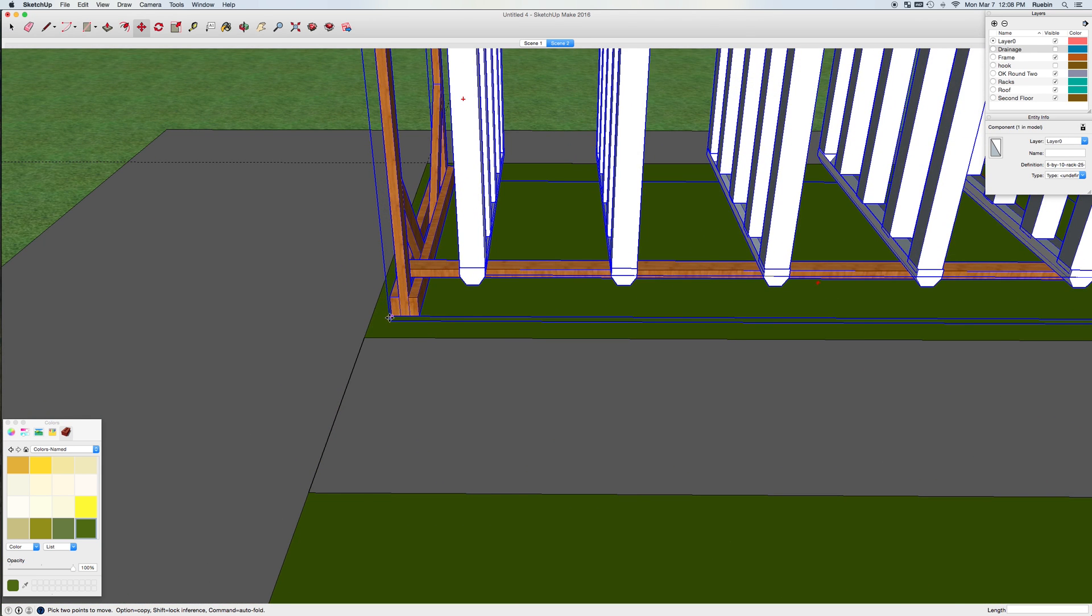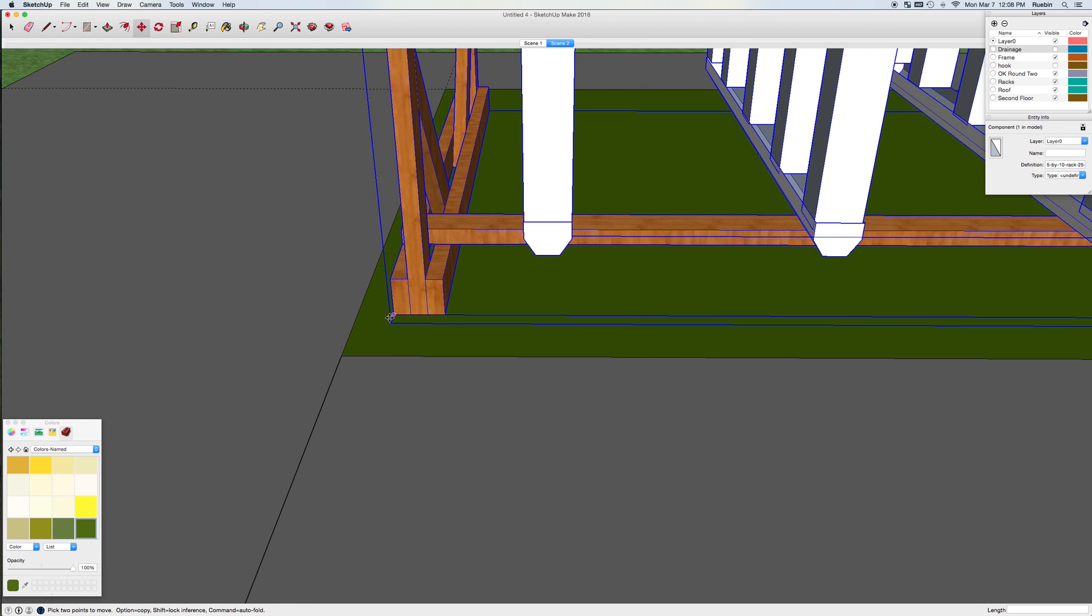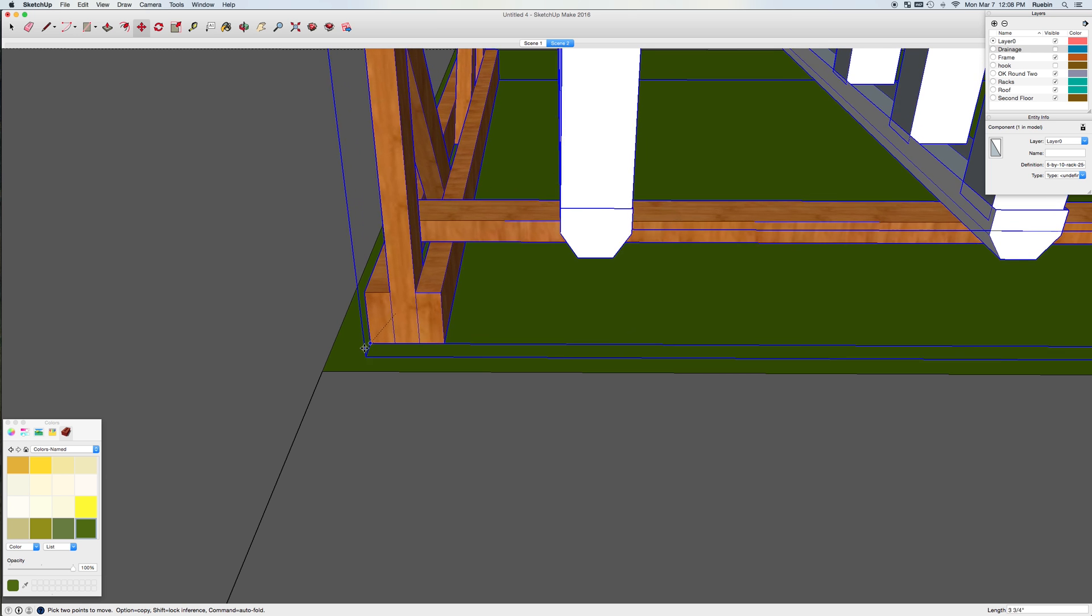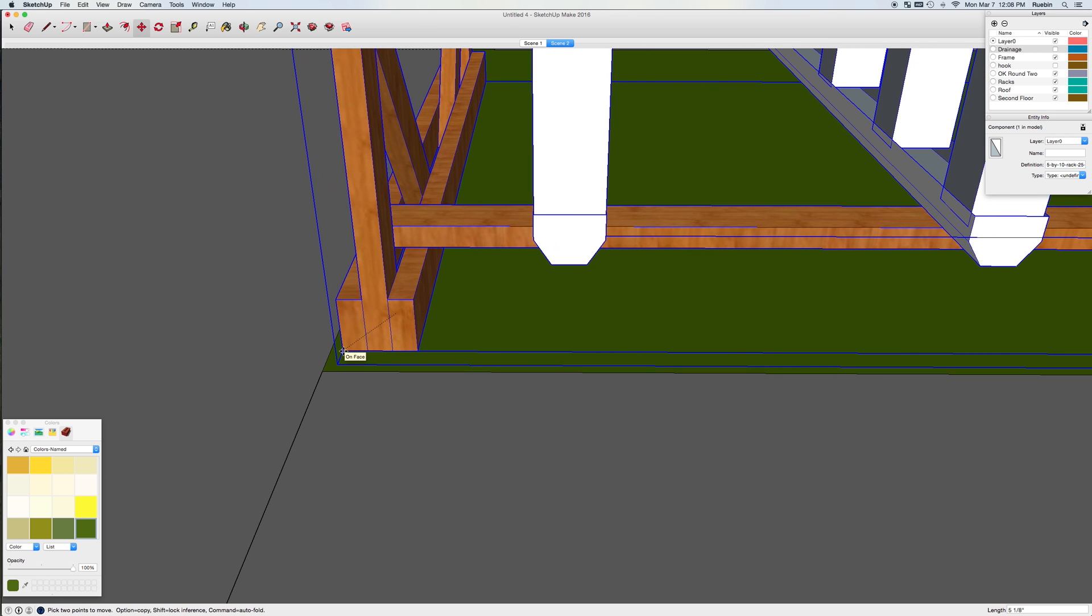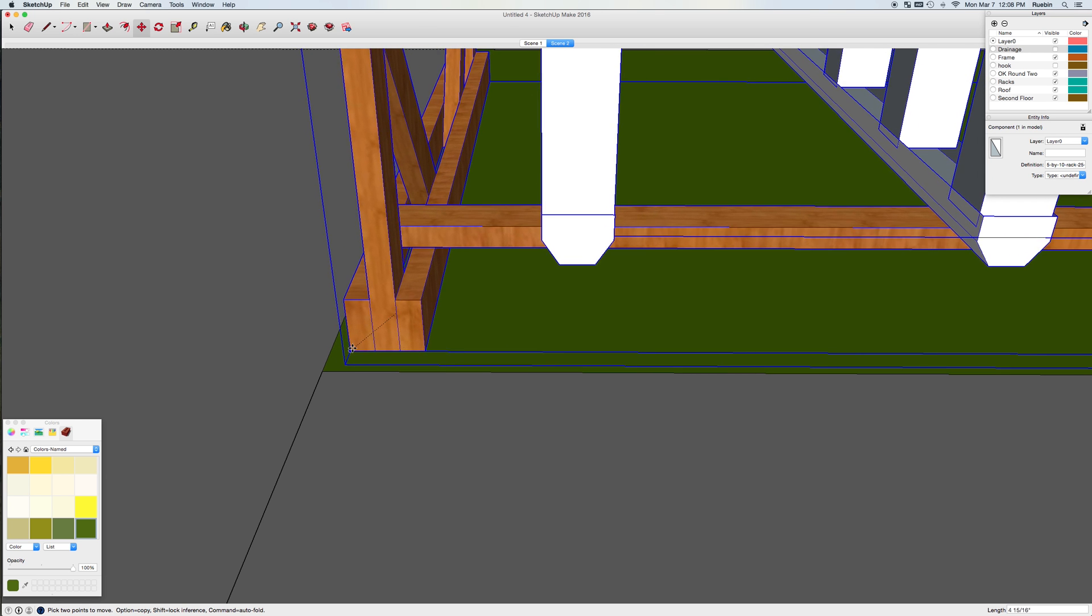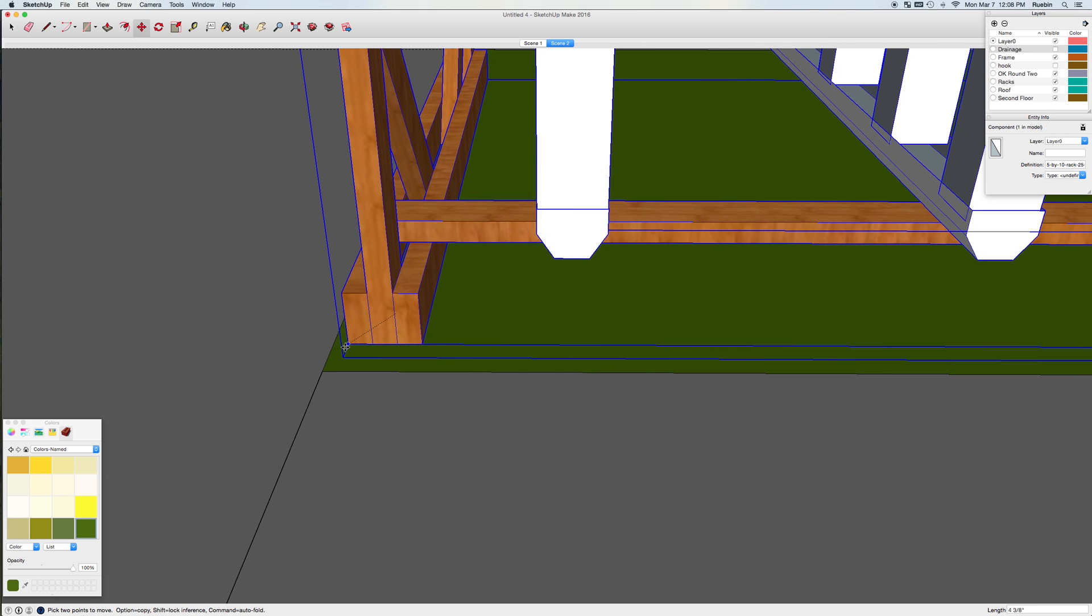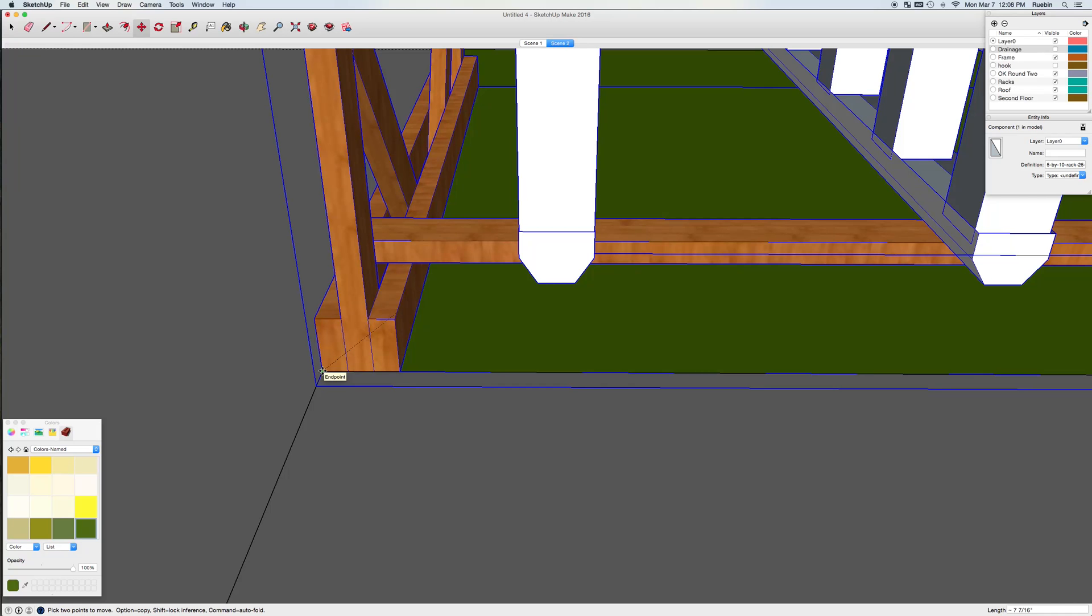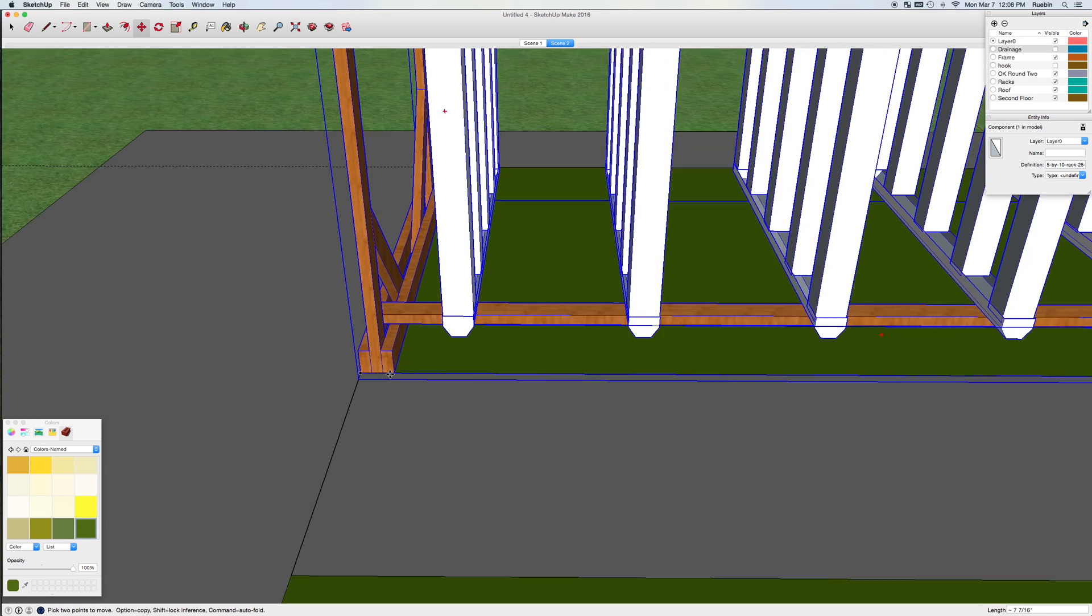So I'm going to want this right on the edge of my growing space here. I'll go ahead and grab the corner of the rack, and SketchUp lets me snap it right to this end point.